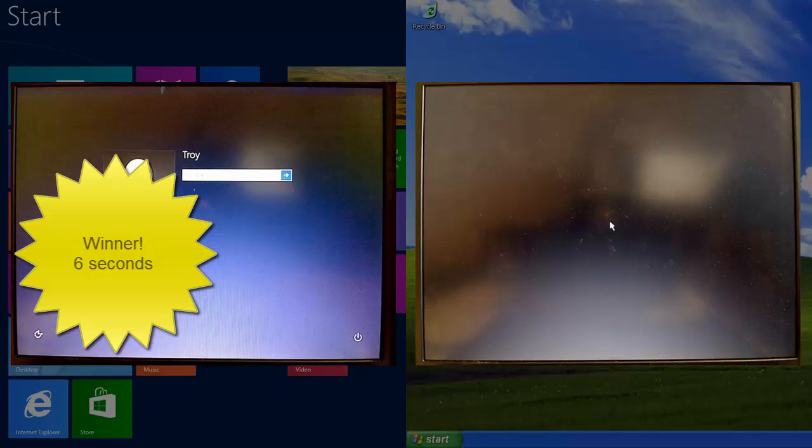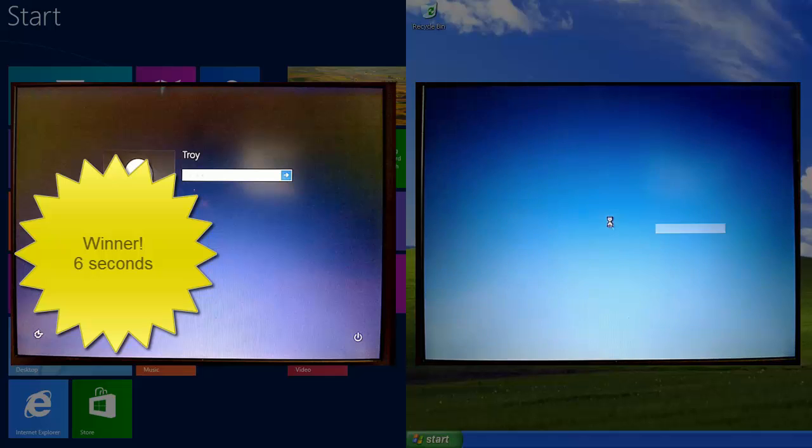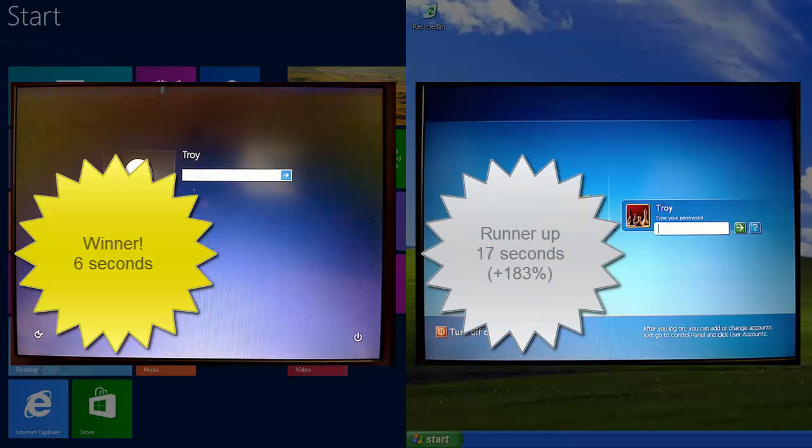XP is still going. Almost there. There we go. 17 seconds. So that's a really major difference. XP, comparatively, was really slow to boot up. But that is one of the things we notice about Windows 8. It just seems to be super fast every time I start it. Which is good for 8, not so good for XP.